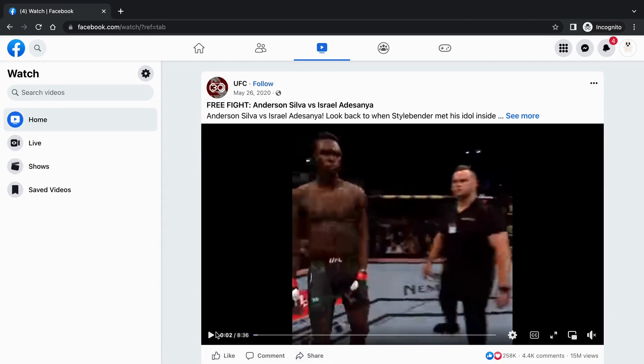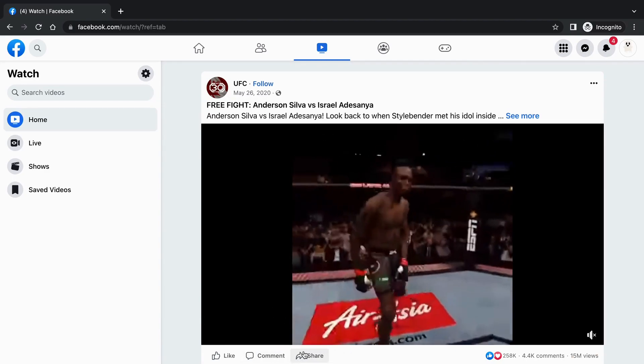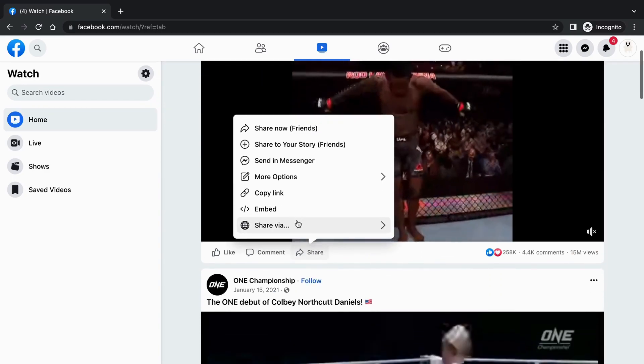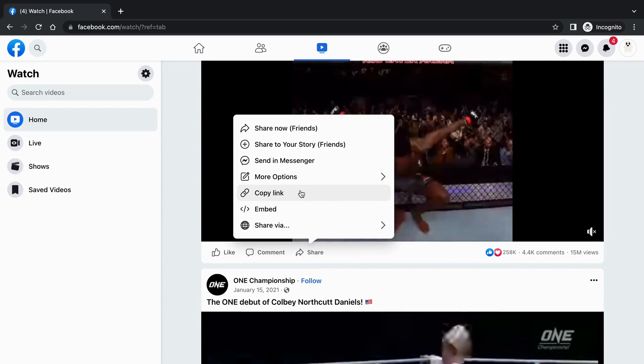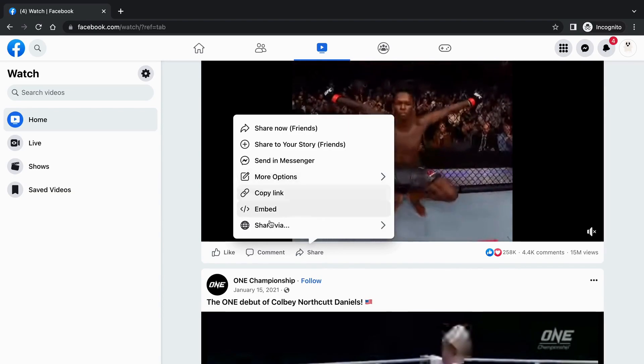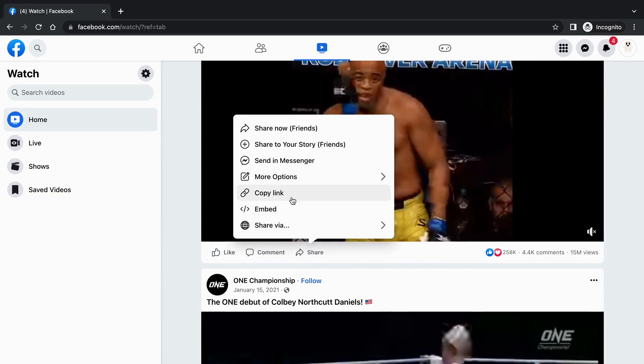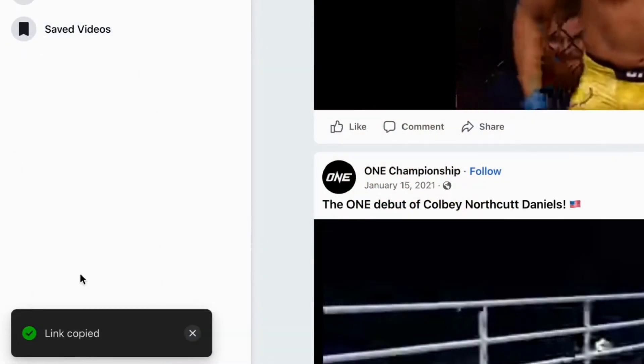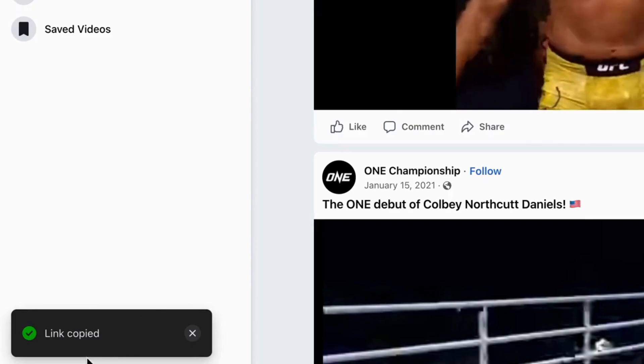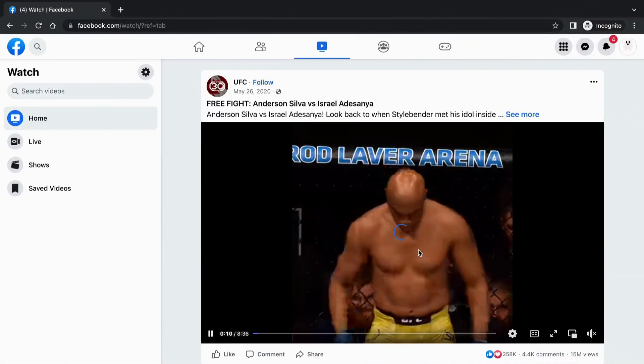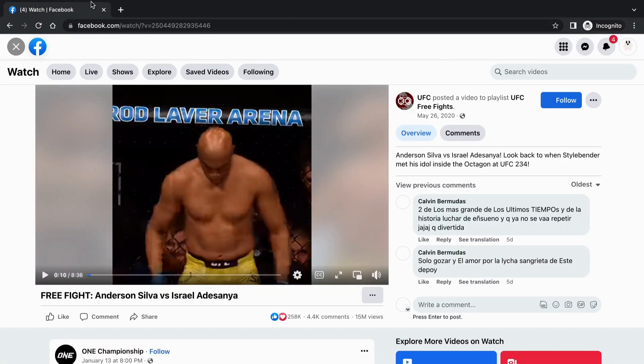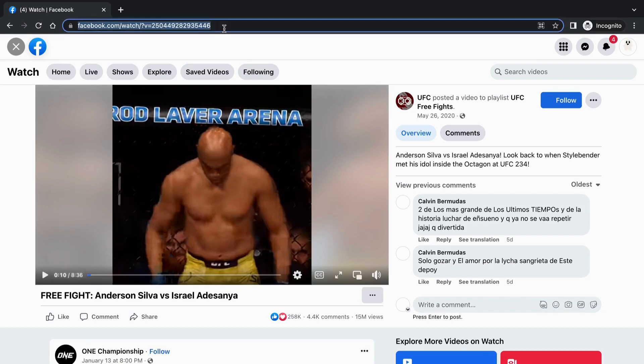Click the share button here, select copy link. You will see a prompt that the copy was successful, or you can click this video and find its link at the top of the browser and copy it.